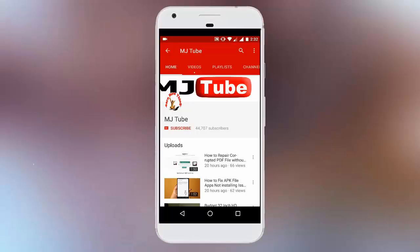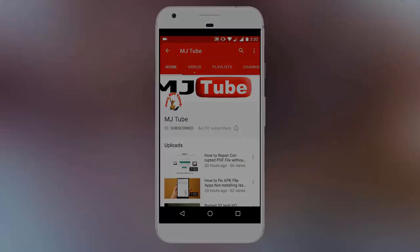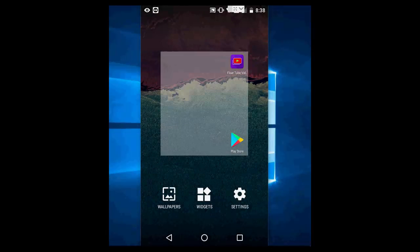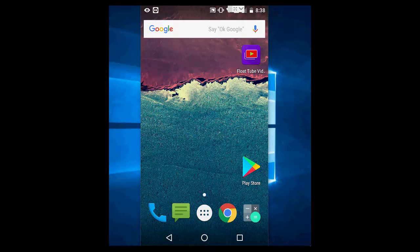Do subscribe to MJTube and hit the bell icon for latest updates. Hey guys, welcome back again. I'm MJ.